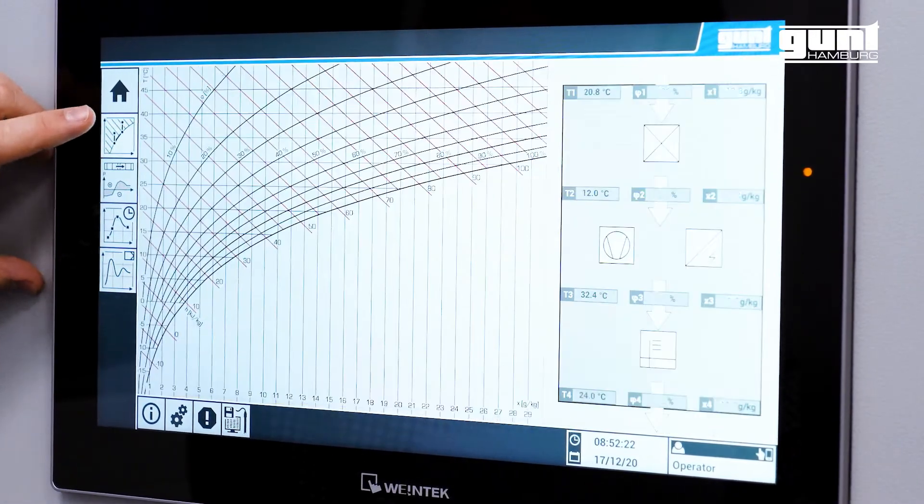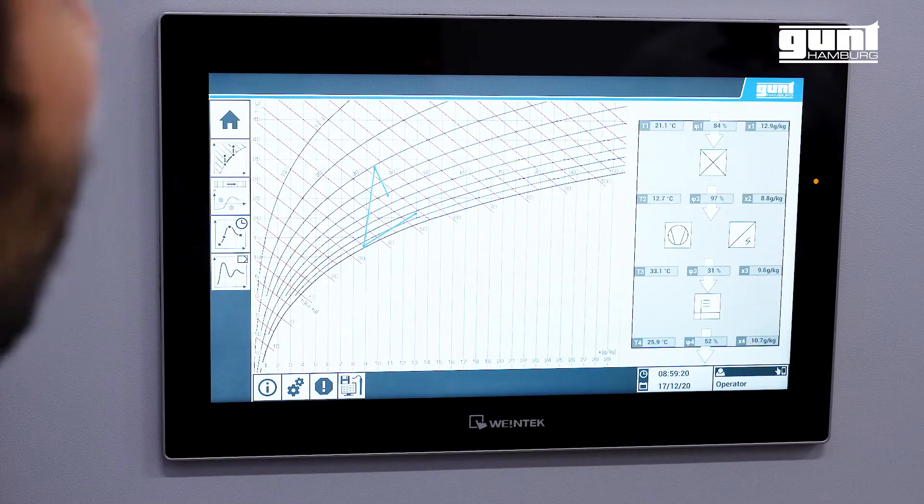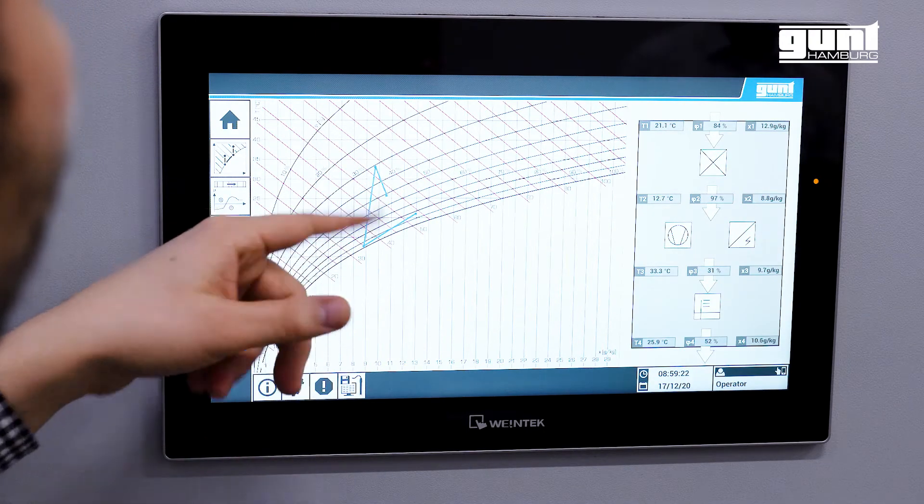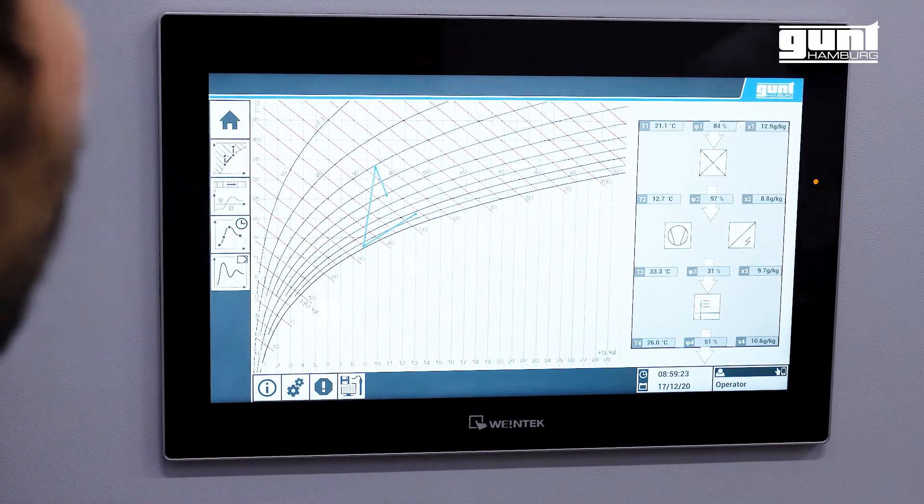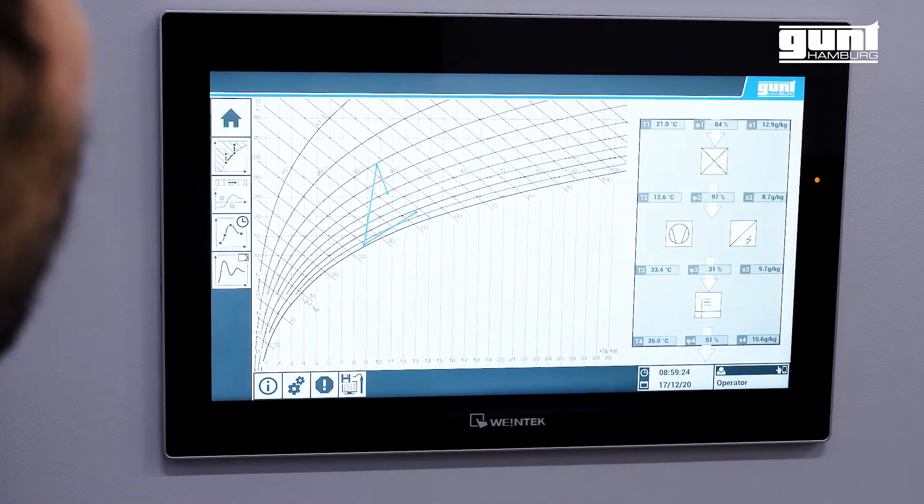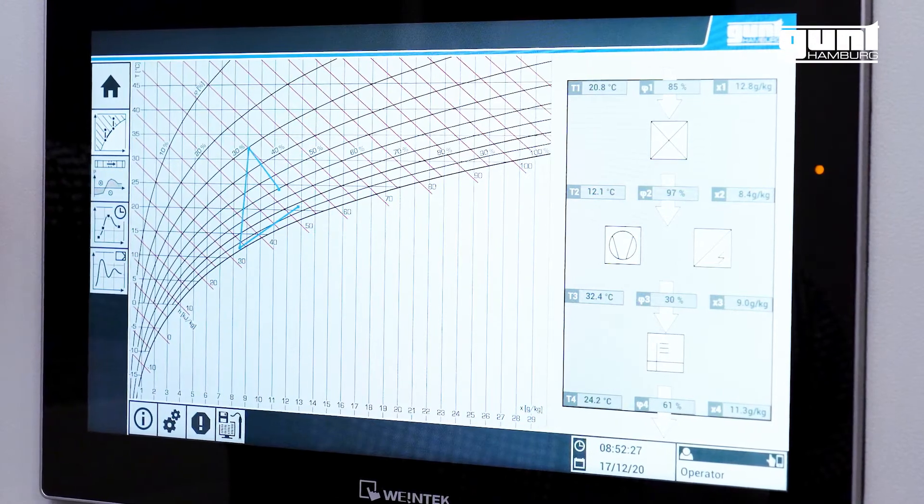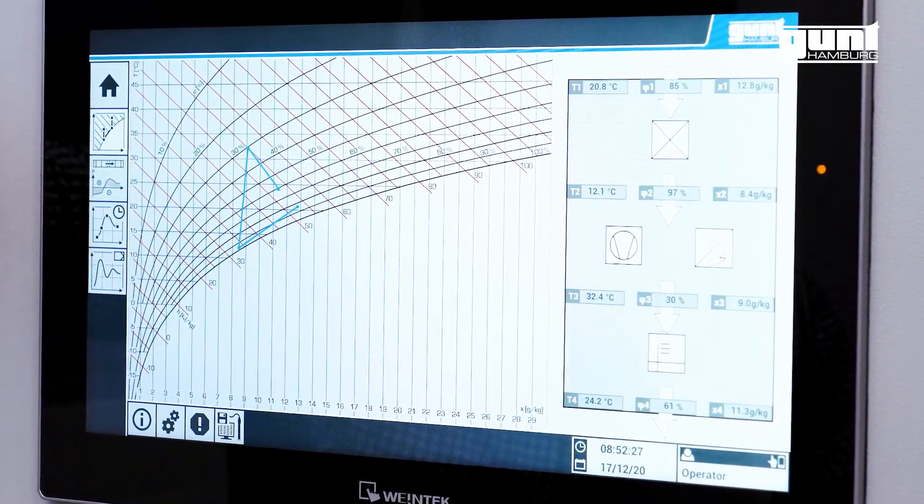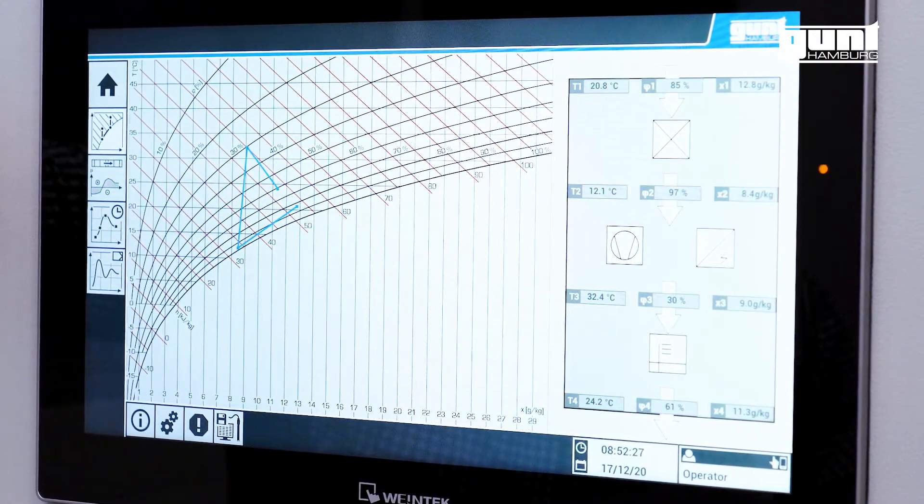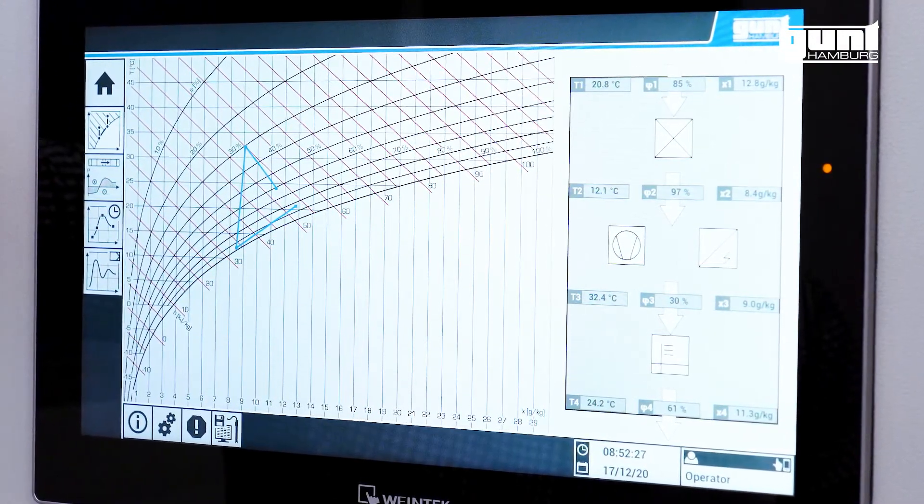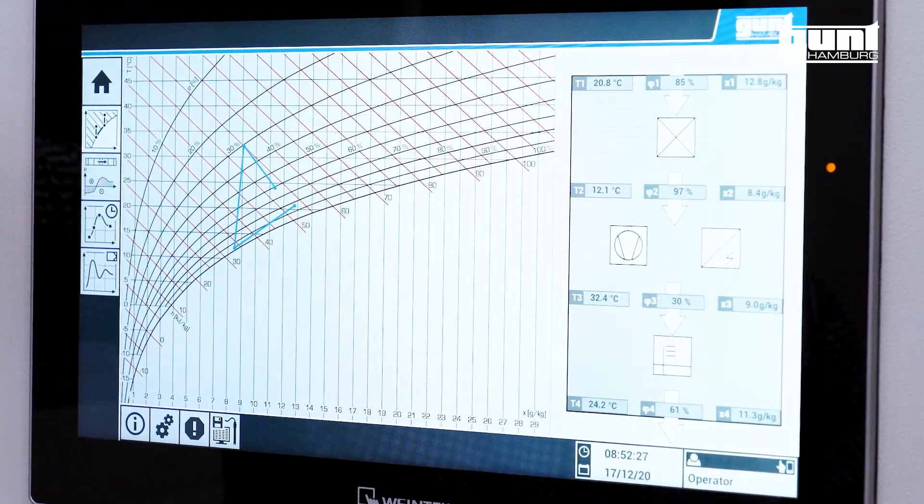As an absolute highlight, this page shows probably the first and only HX diagram on the display of a PLC in real-time, which is of such high value to learn the basics of air conditioning.